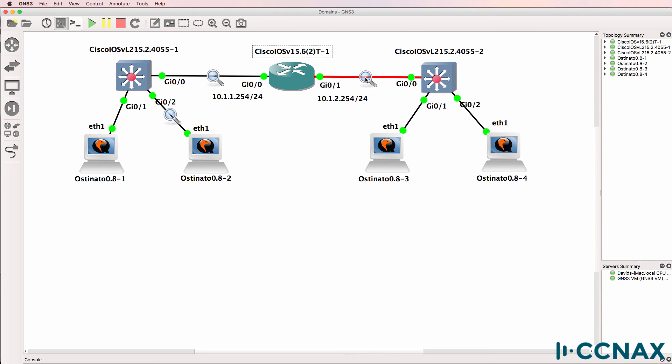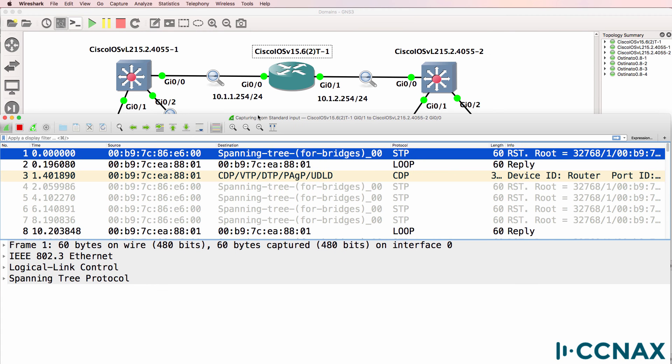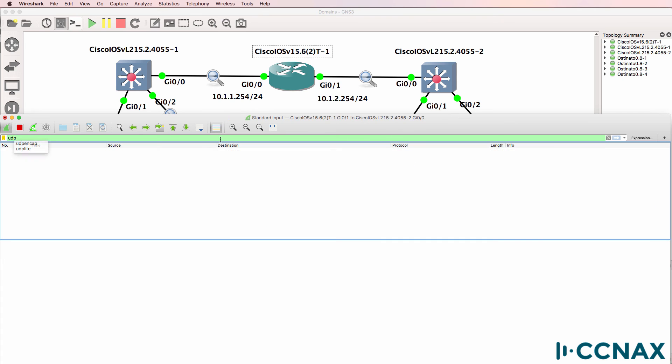What about on this link here? So this is traffic between the router and switch 2. Notice we don't see any UDP traffic. The broadcast traffic is not being received on this link.